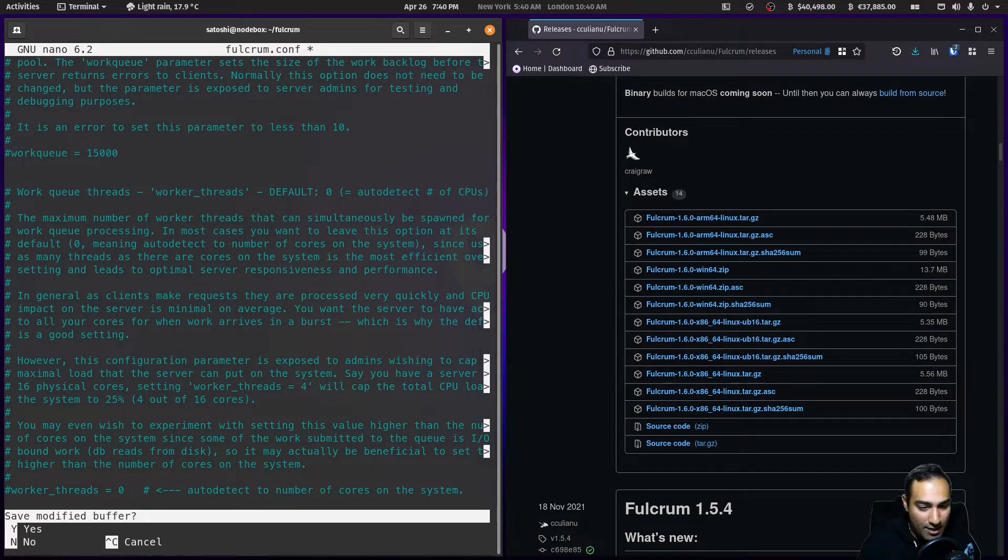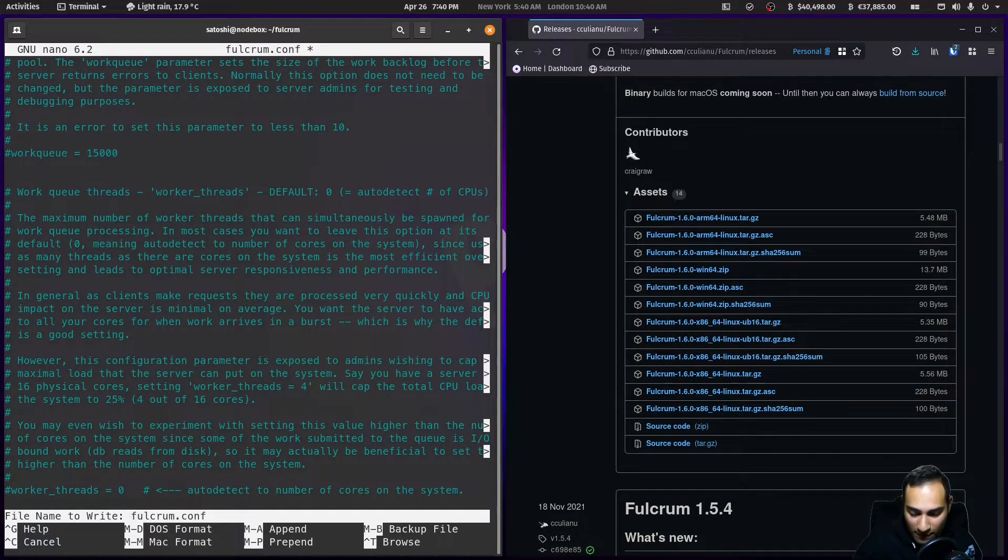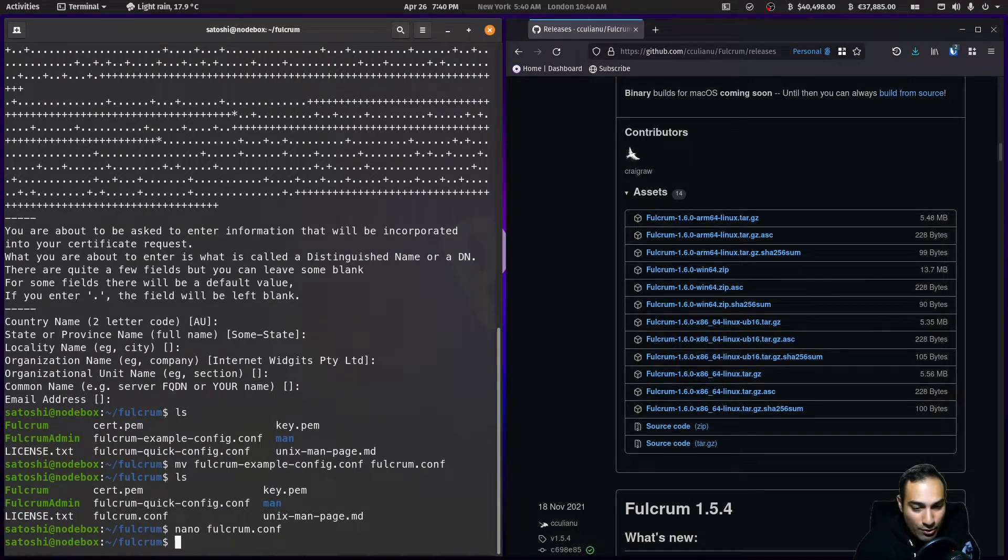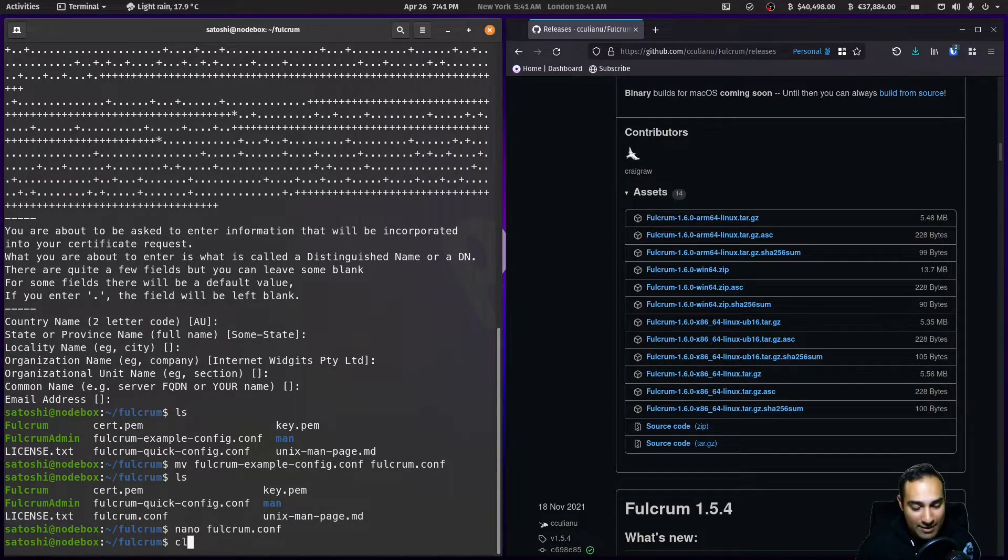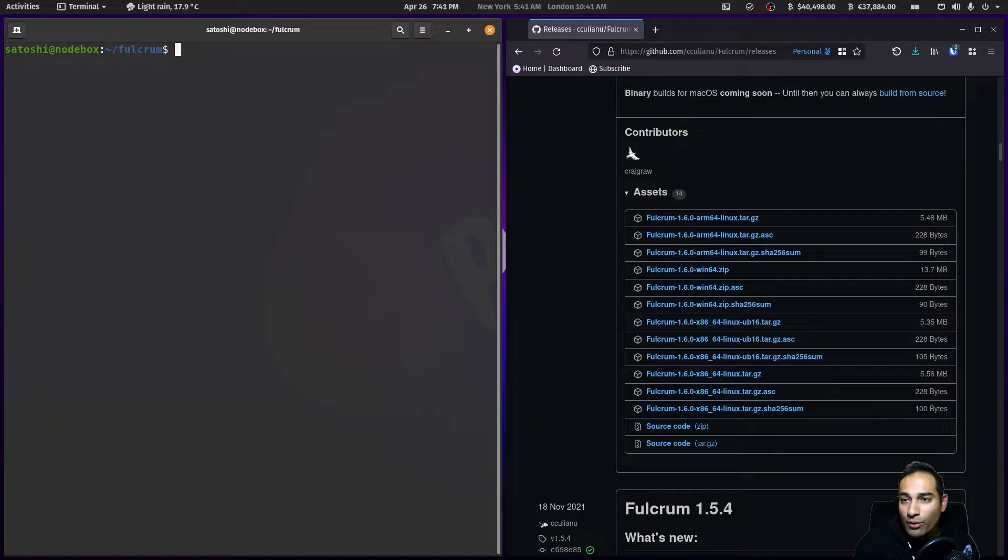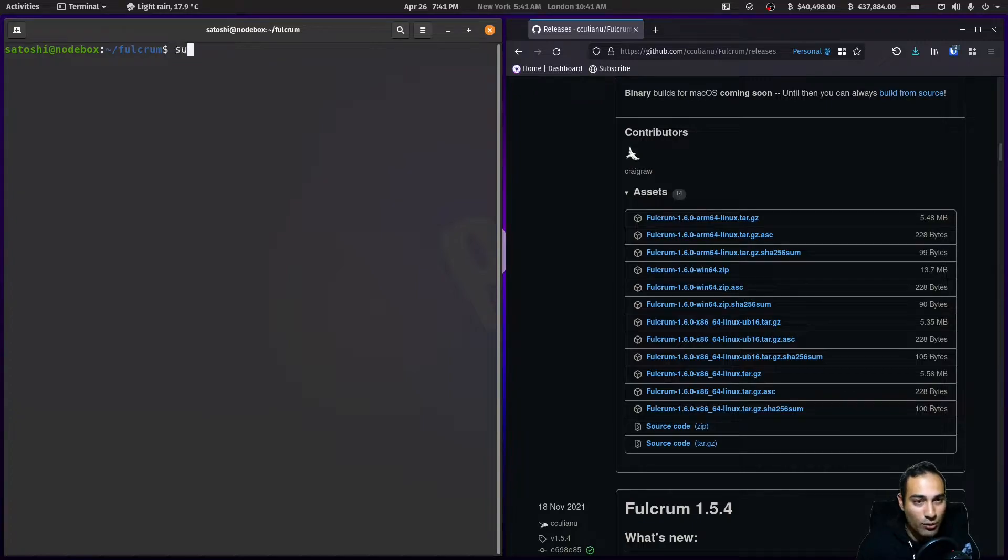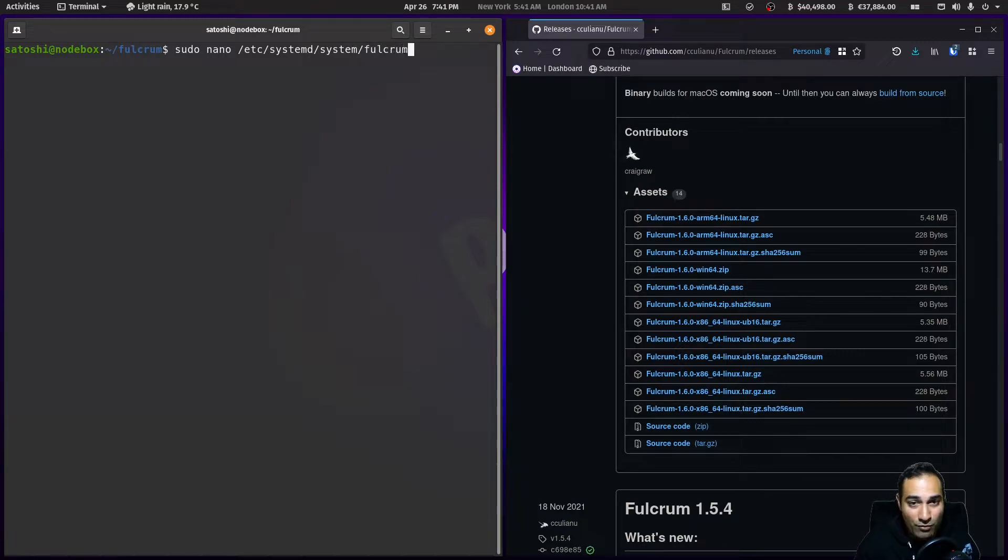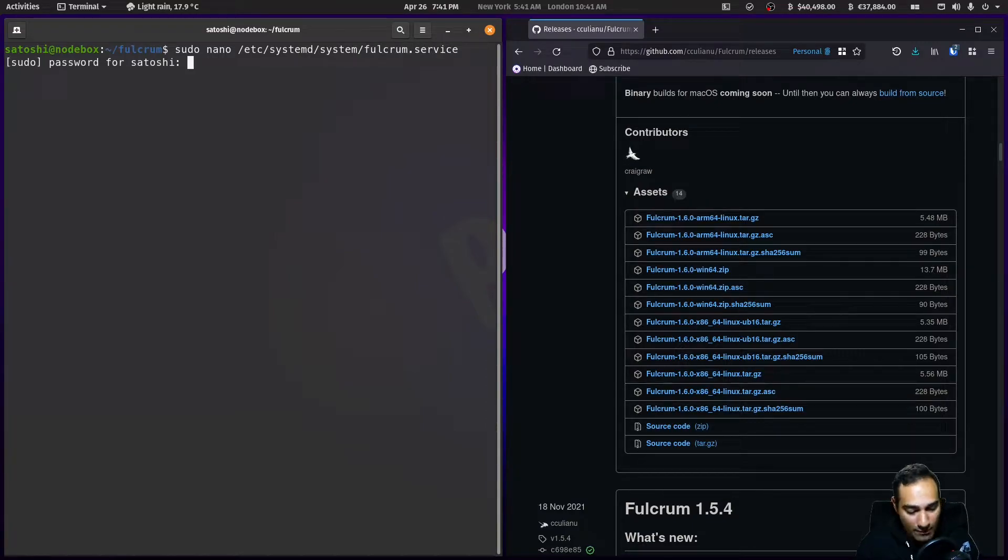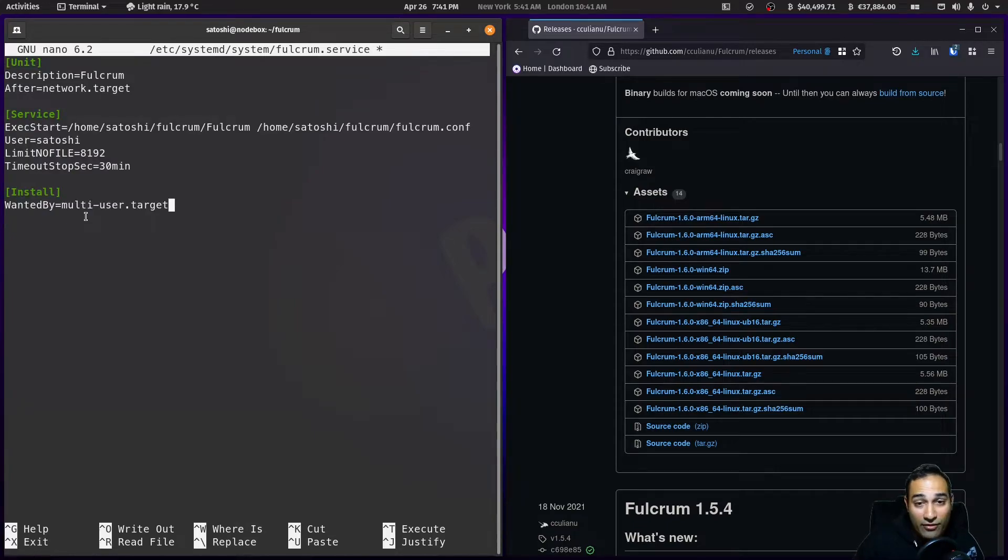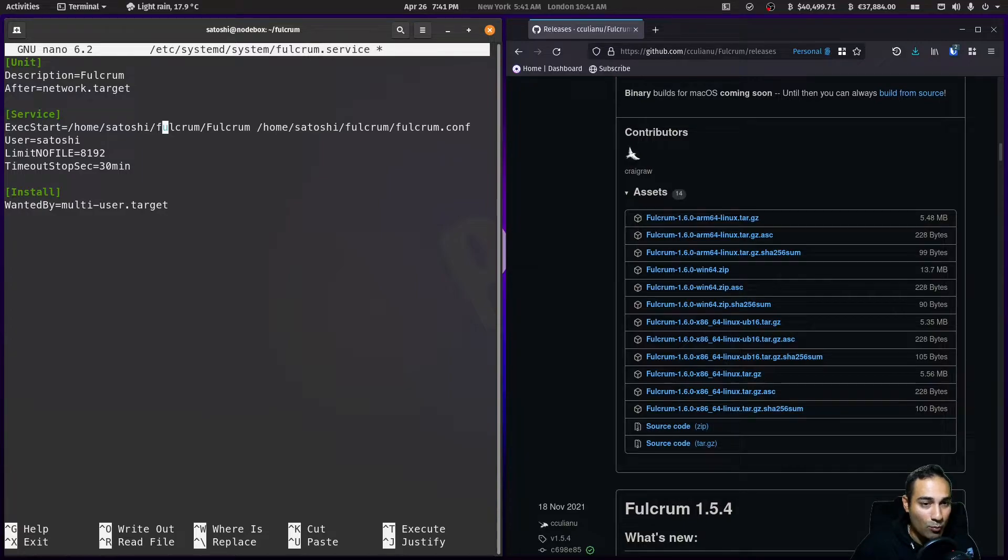The next thing we're going to do is make this start on boot. The way we would do that is getting that service file. I'm going to create one: sudo nano /etc/systemd/system/fulcrum.service.